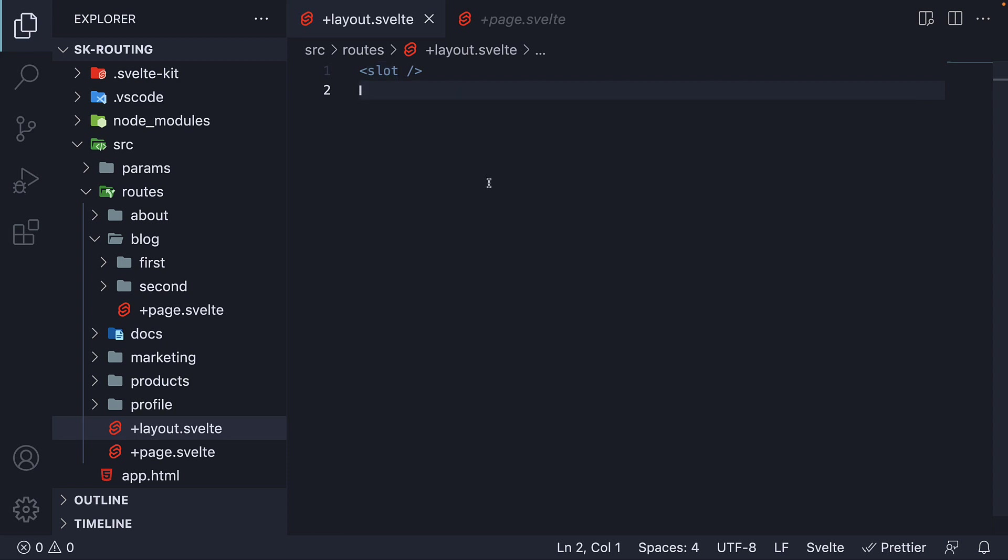Which means to add a header and footer in our layout, all we have to do is add a header to the top of the slot and a footer at the bottom.